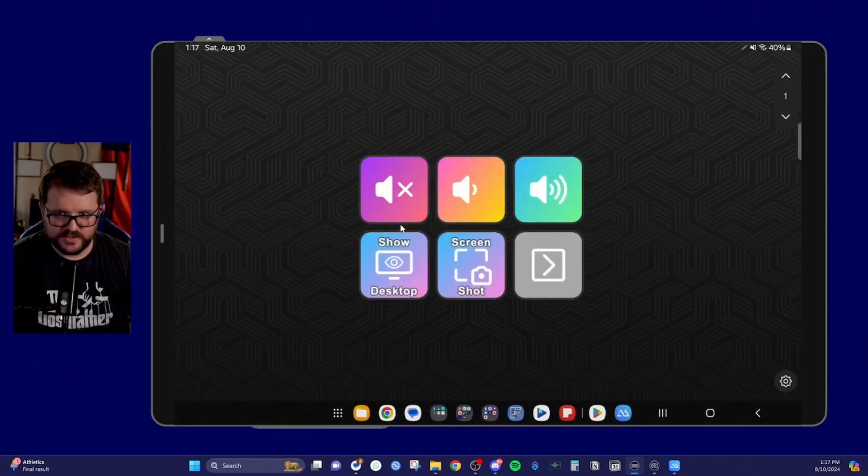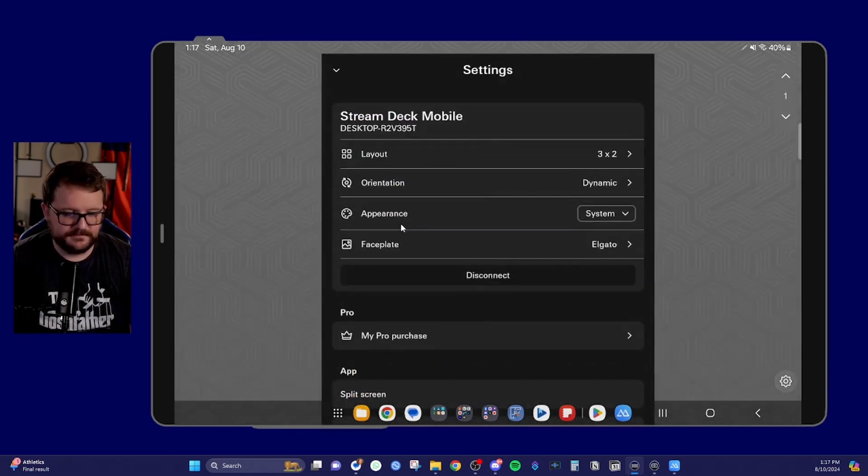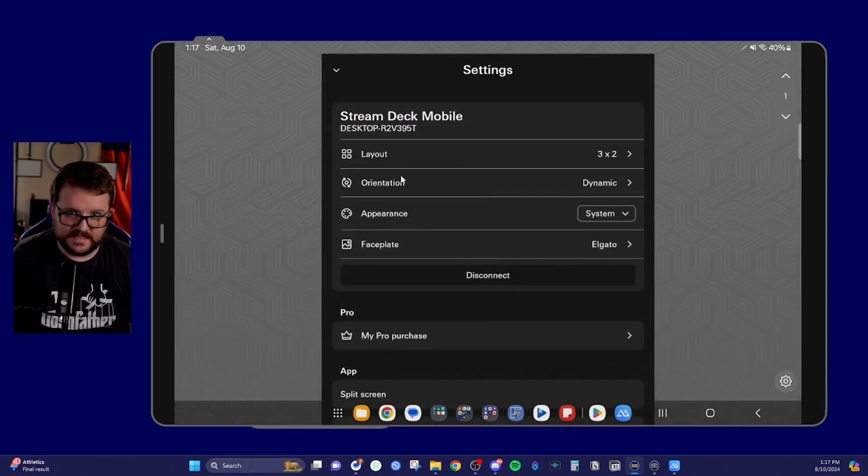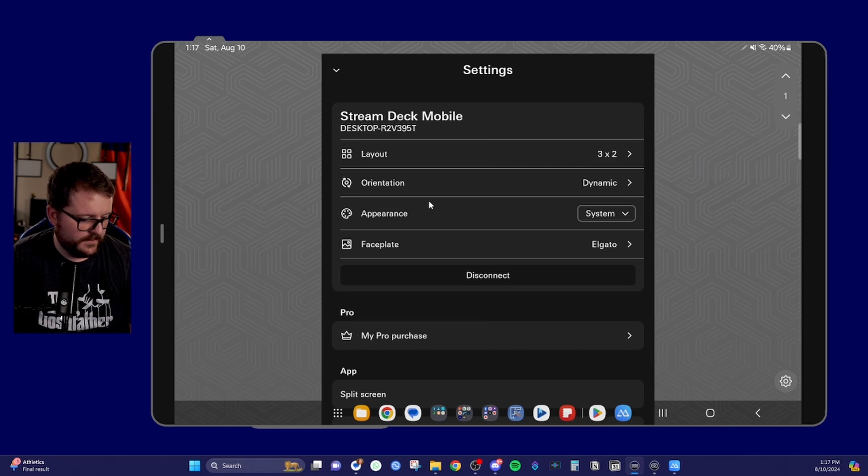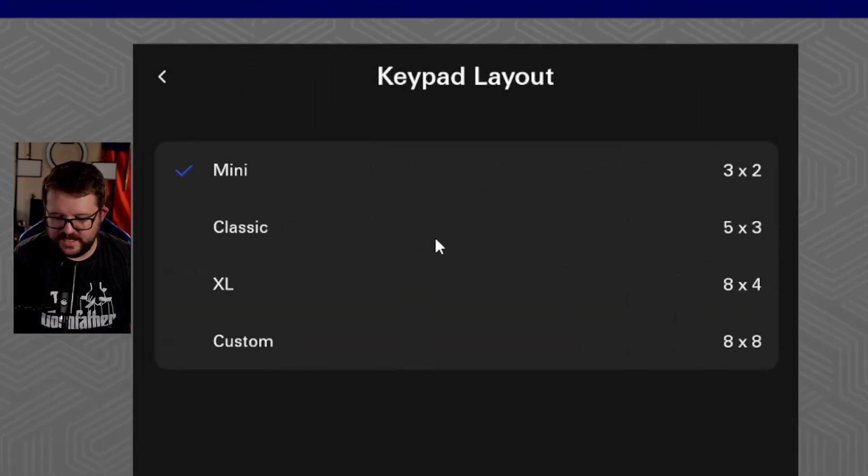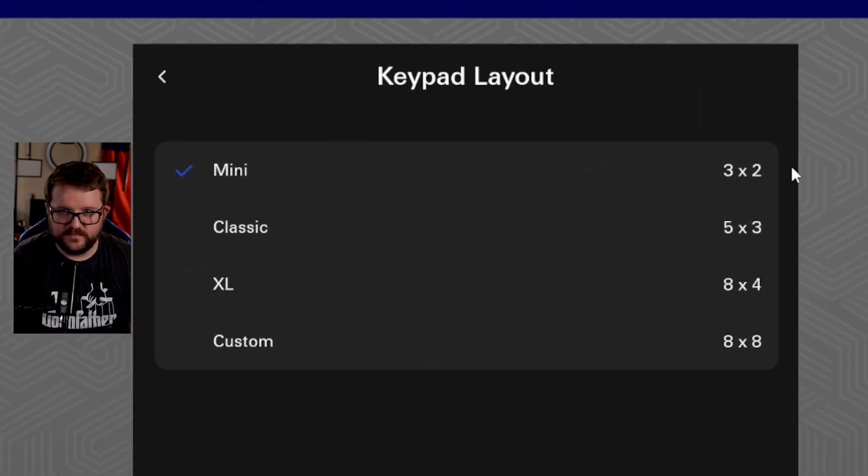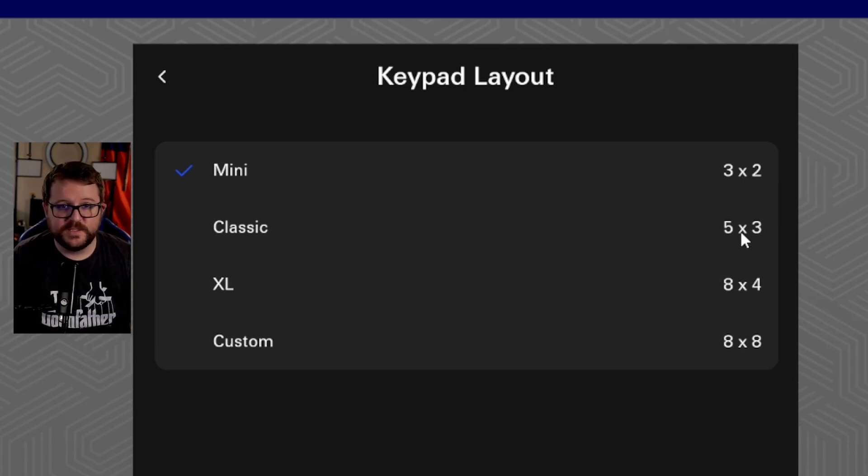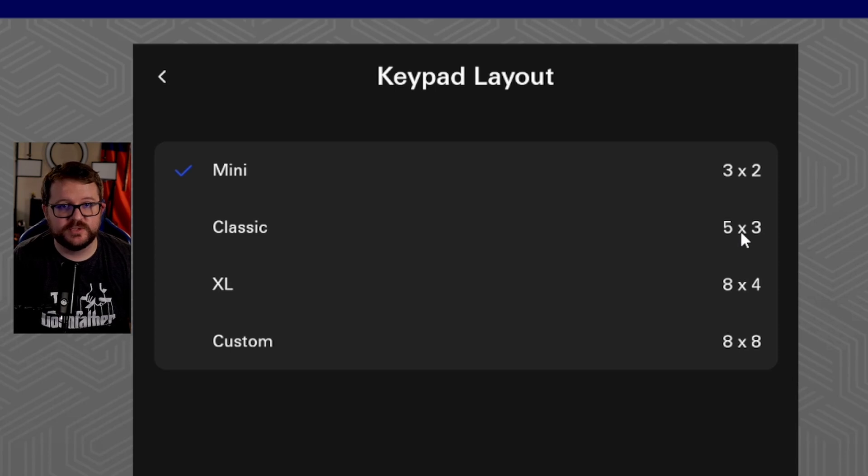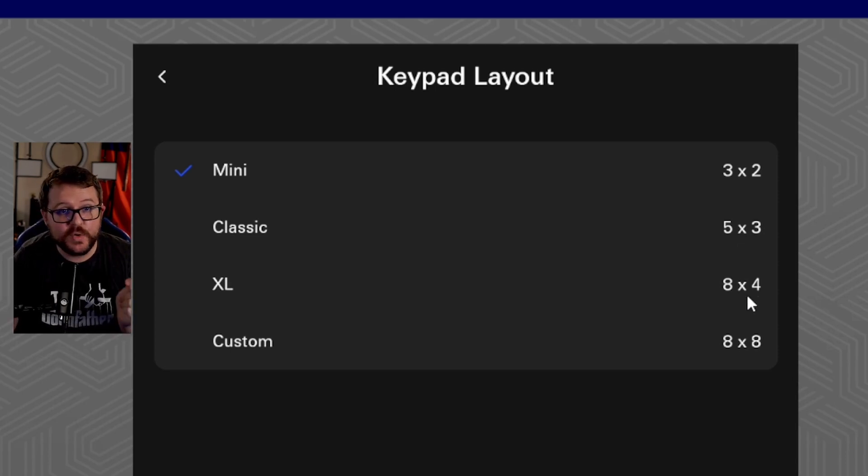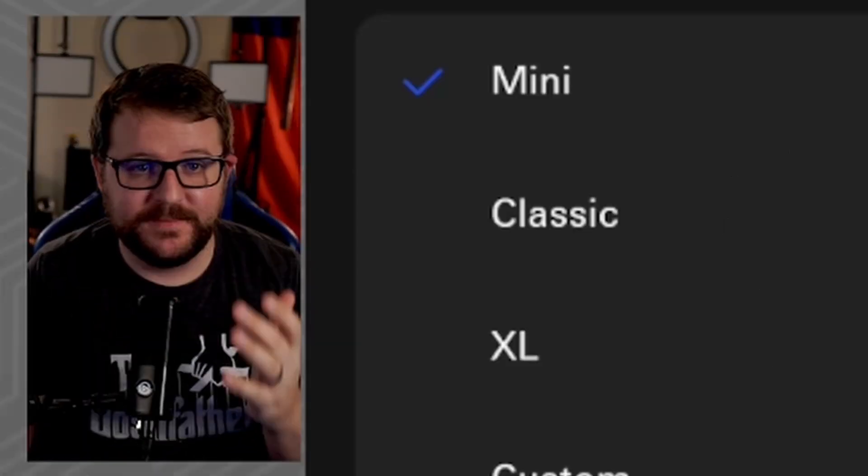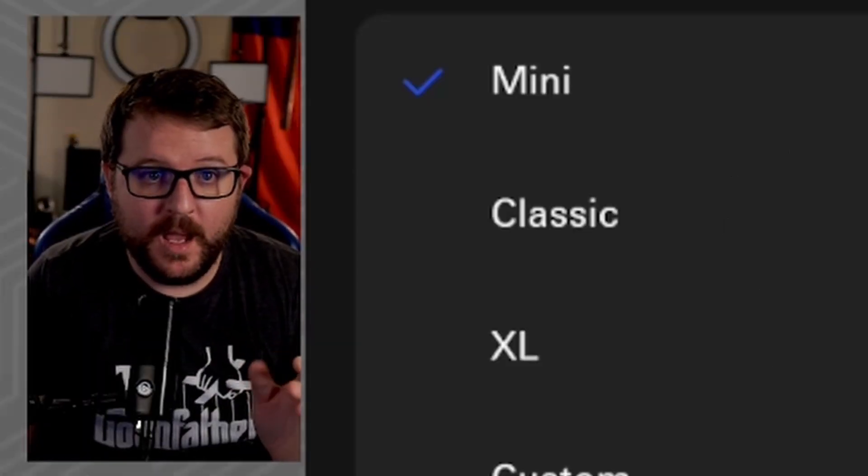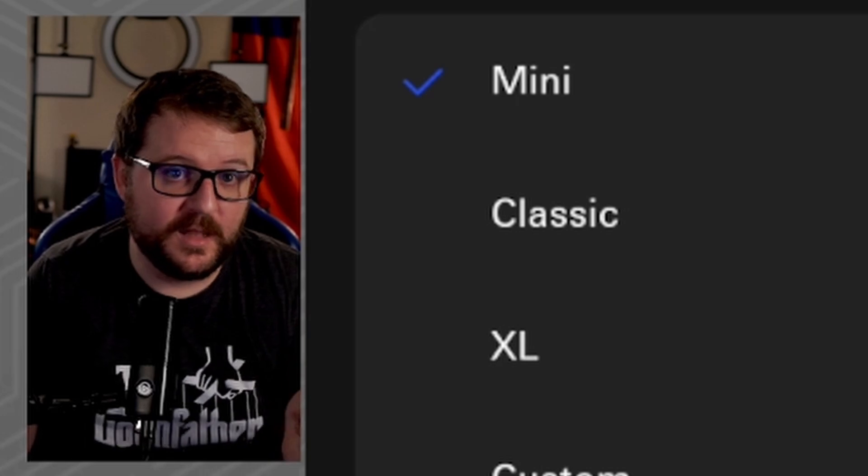You have your stream deck options. If you click the cog in the bottom right, you'll see layout, orientation, appearance and faceplate. If you click on layout, you can choose from four different layouts, the mini layout, which will give you a stream deck mini three by two, that's what I just showed you, a classic, which is basically your stream deck mark two or your stream deck classic, it's 15 keys, the stream deck XL, which is 32 keys, which is friggin amazing. For context, a stream deck XL costs $250. A lifetime license costs 50. So I'll let you do the math. No matter which way you slice it, that's a bargain.